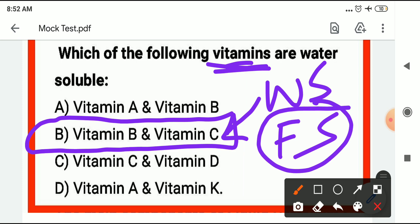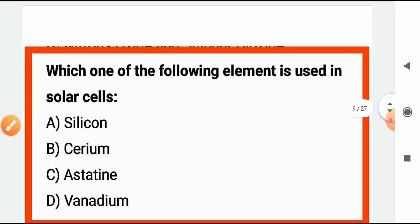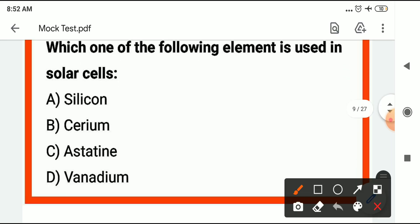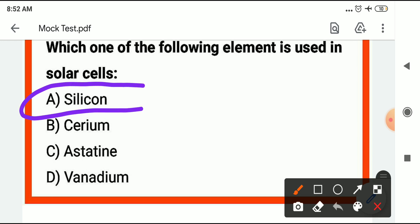Which of the following elements is used in a solar cell? The answer is silicon. Silicon is used in solar cells.